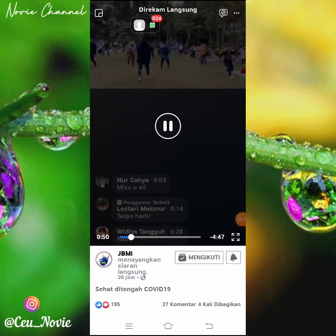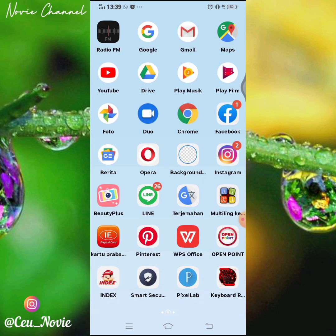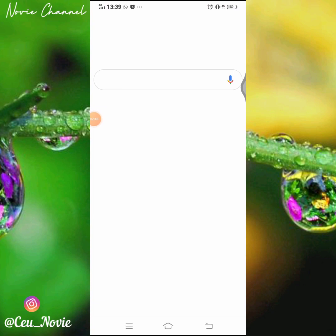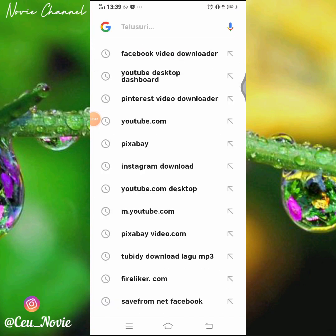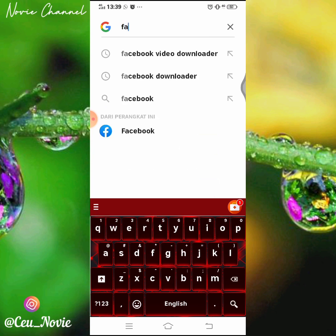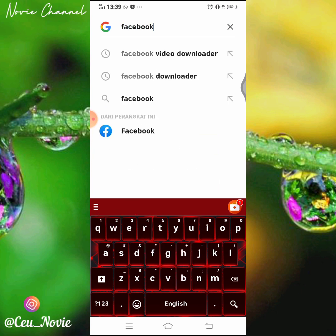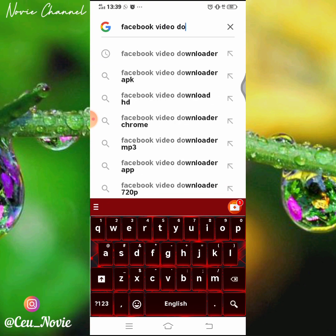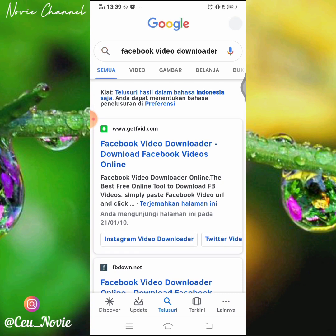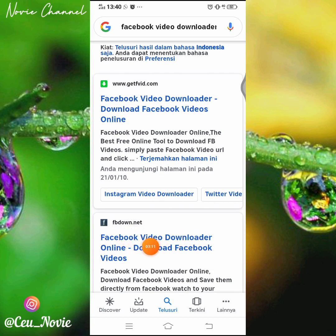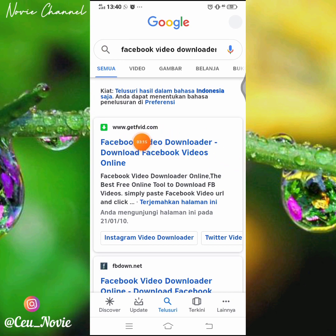Kita tinggalkan aplikasi Facebook lalu masuk ke browser. Terserah anda mau pilih Chrome ataupun Google, terserah kalian. Aku pilih Google karena gampang. Kita ketik 'Facebook video downloader'. Nah ini sudah ada: www.jfvid.com. Kalau di video sebelumnya untuk video biasa itu fbdaun.net, kalau untuk live streaming ini www.jfvid.com. Kita klik.